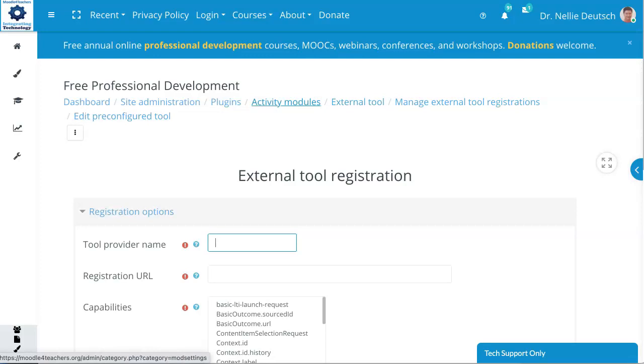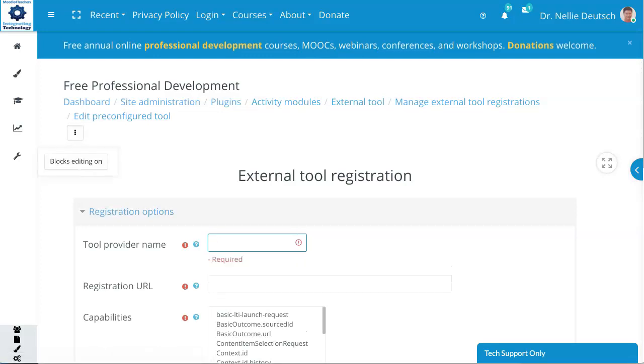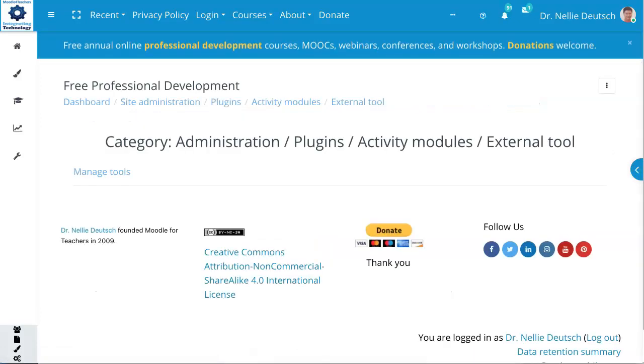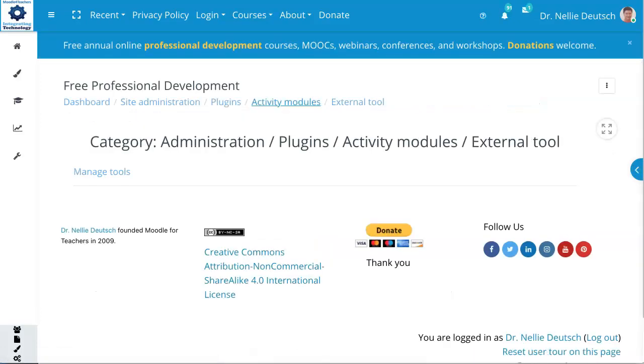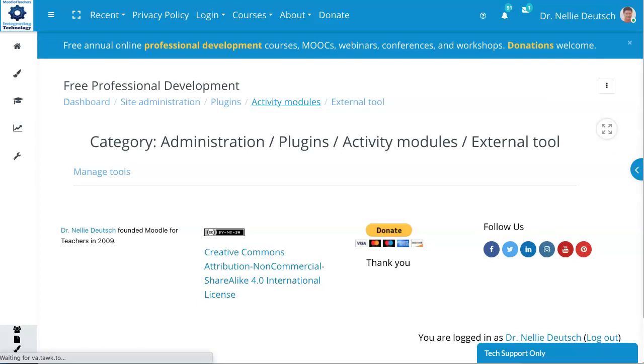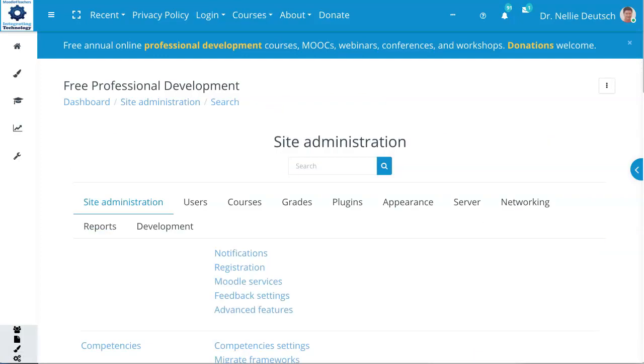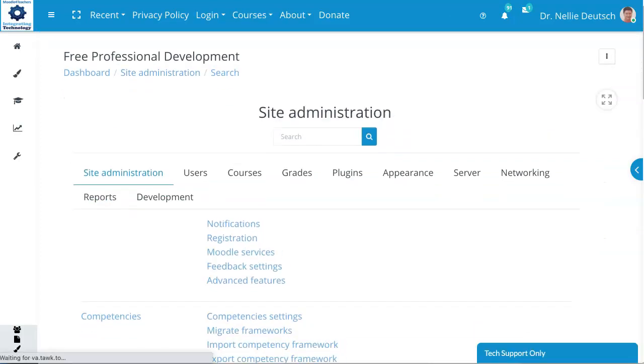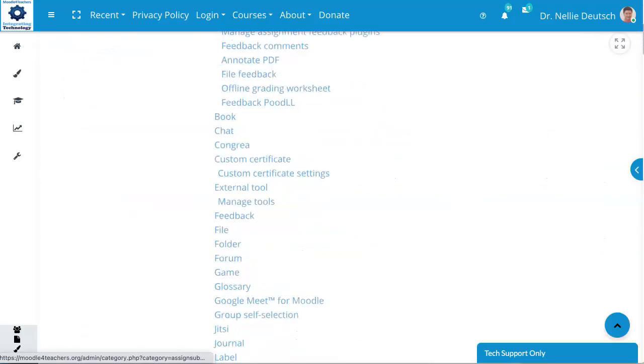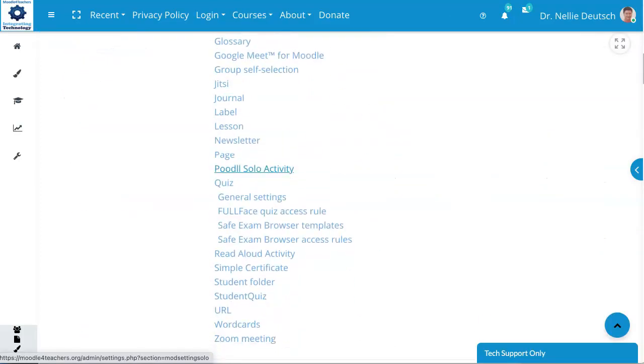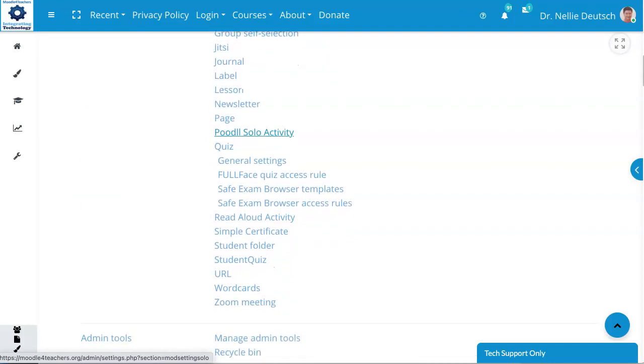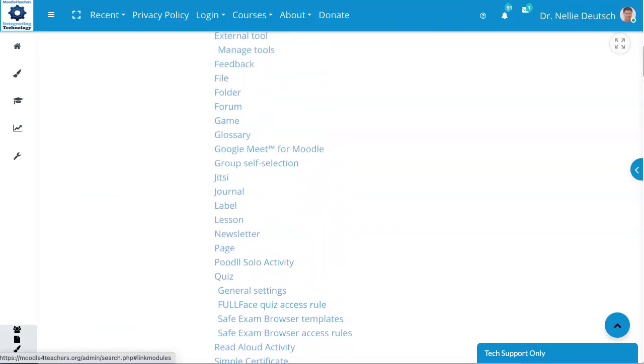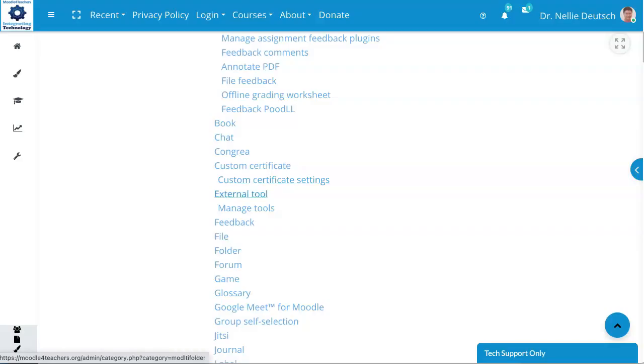So now let's go back, see what's available here. Blocks editing on. You don't want to do that. Let's go back to External Tool. I usually like to go back to Site Administration so that I get the whole thing. It's a lot easier. And then I go into Plugins, again.